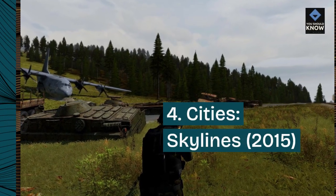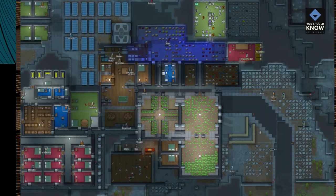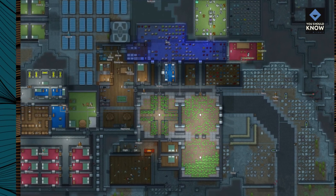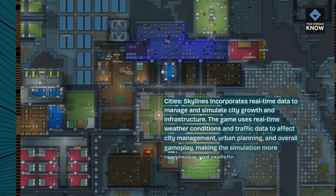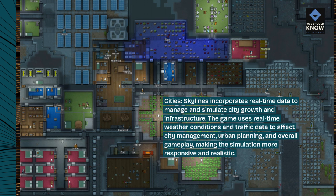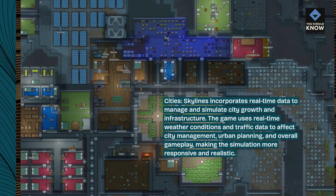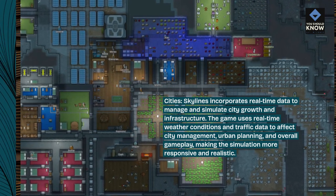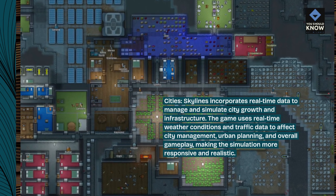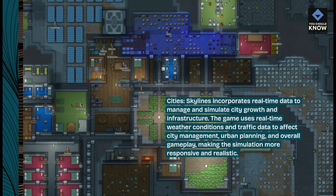4. Cities: Skylines, 2015. Cities: Skylines incorporates real-time data to manage and simulate city growth and infrastructure. The game uses real-time weather conditions and traffic data to affect city management, urban planning, and overall gameplay, making the simulation more responsive and realistic.